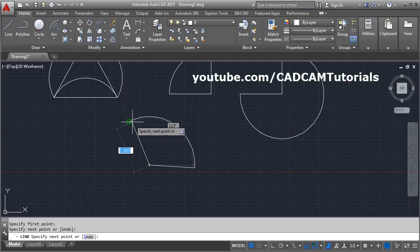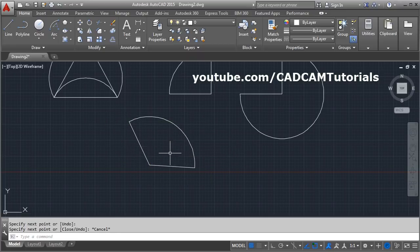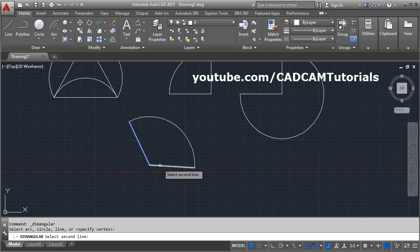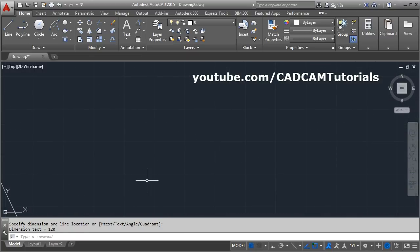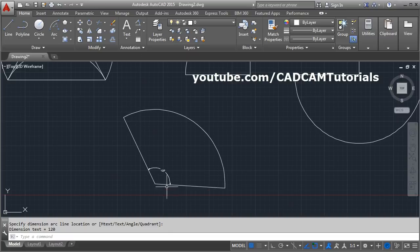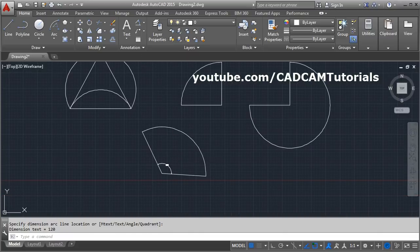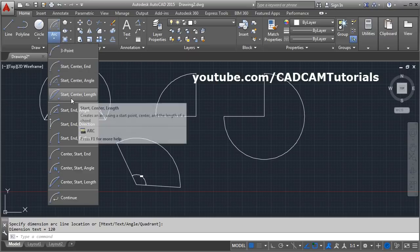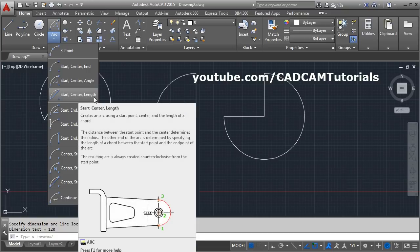The included angle means: if we create one line from the end of the arc to the center point, and another from the center point to the other end, the angle between these two lines will be 120 degrees. If we give the dimension — angular, first line, second line, location — this angle is 120 degrees. This is called the included angle. Using that angle with the start and end point, you can also create the arc.